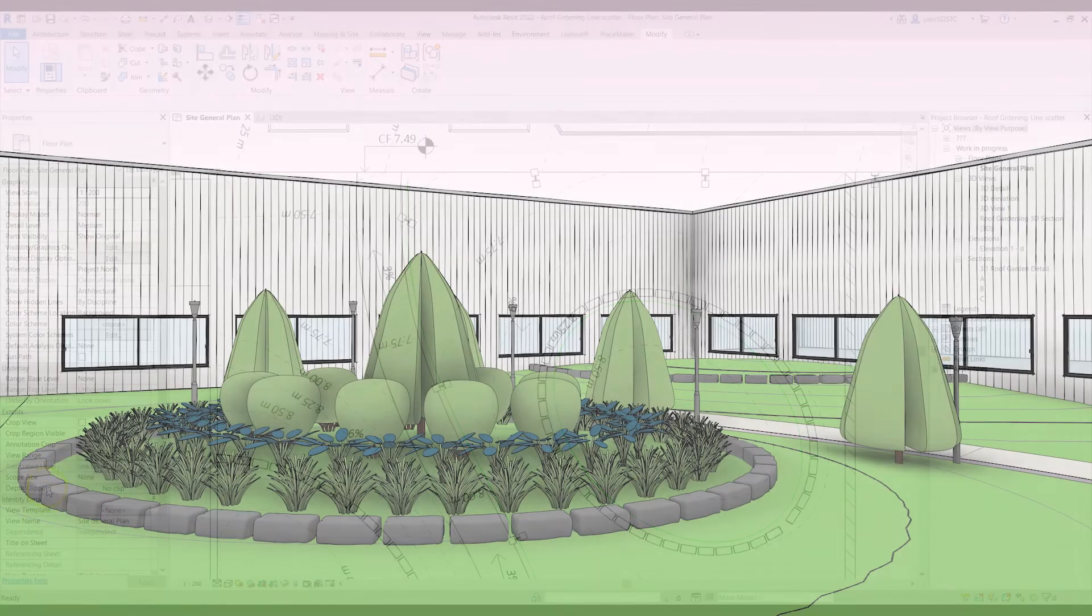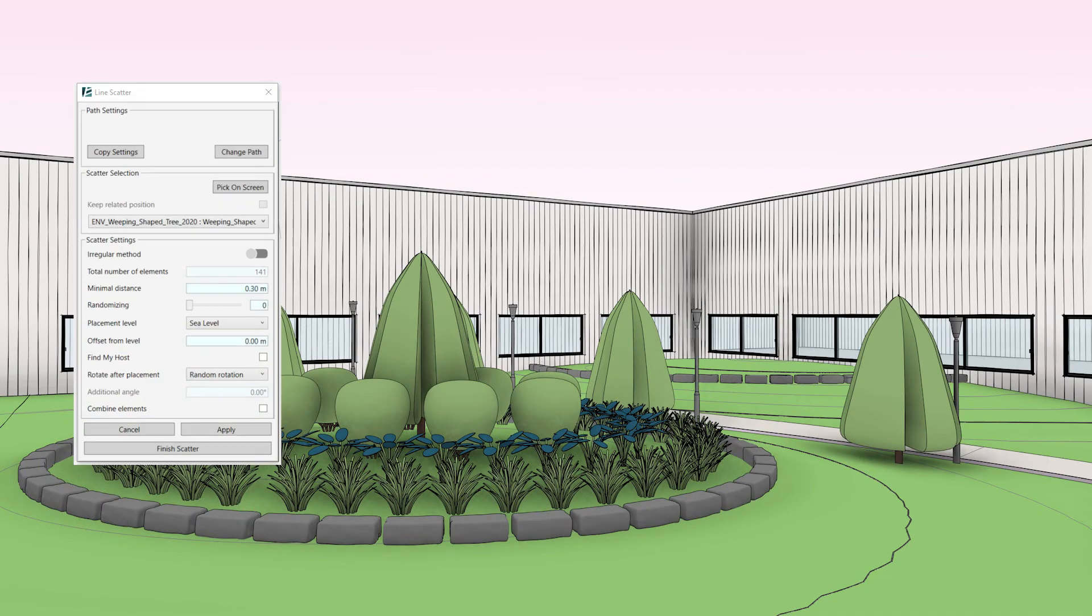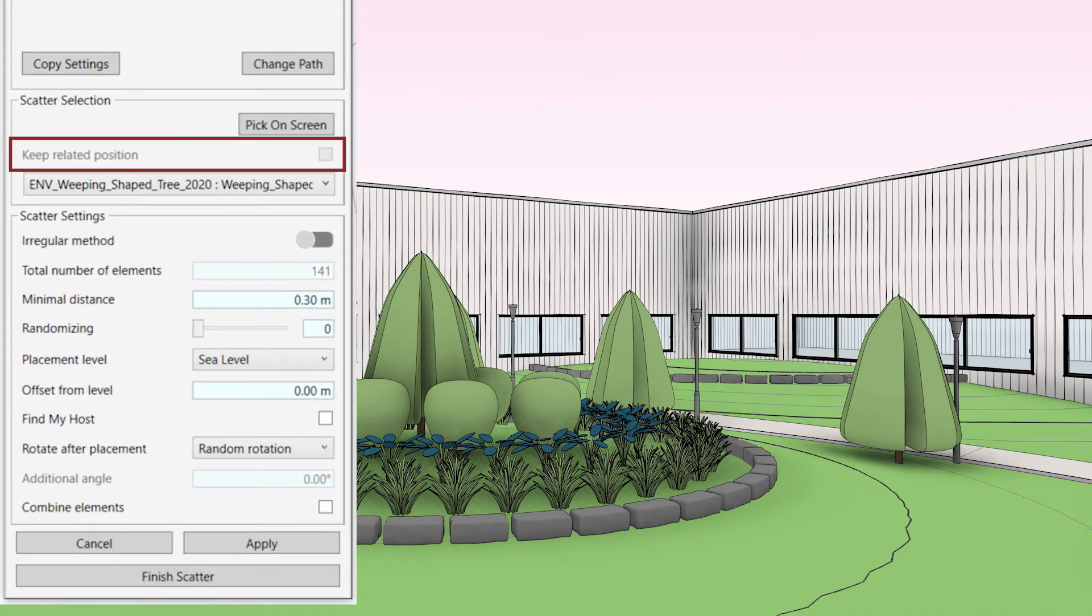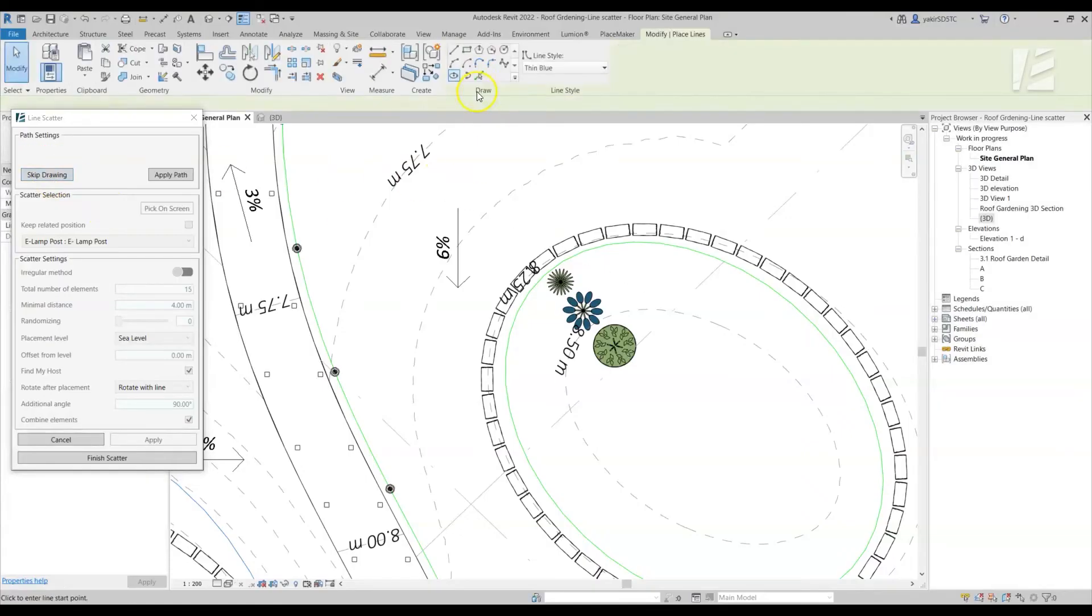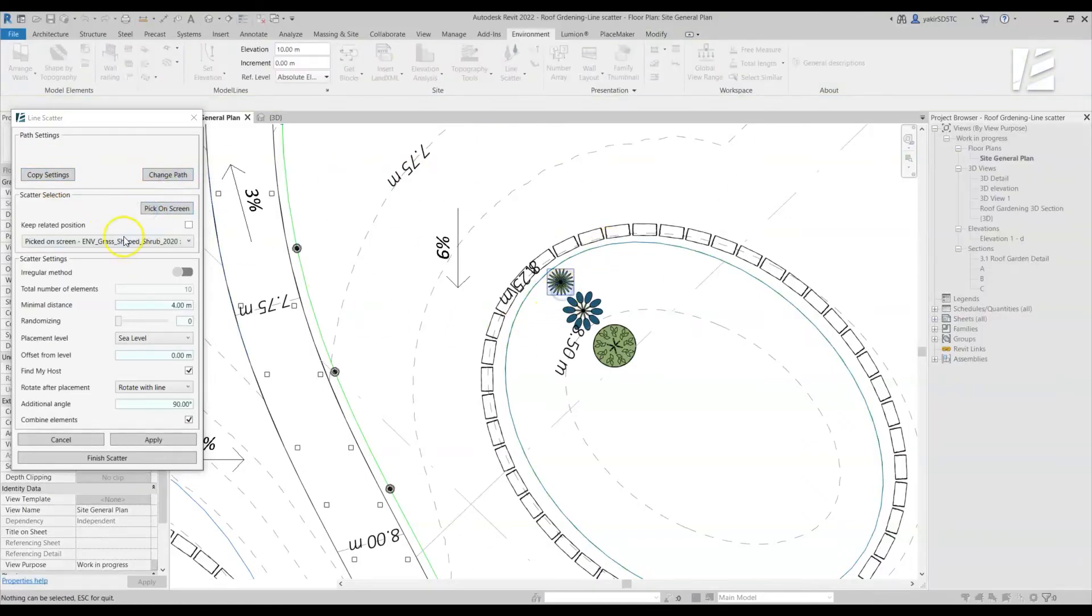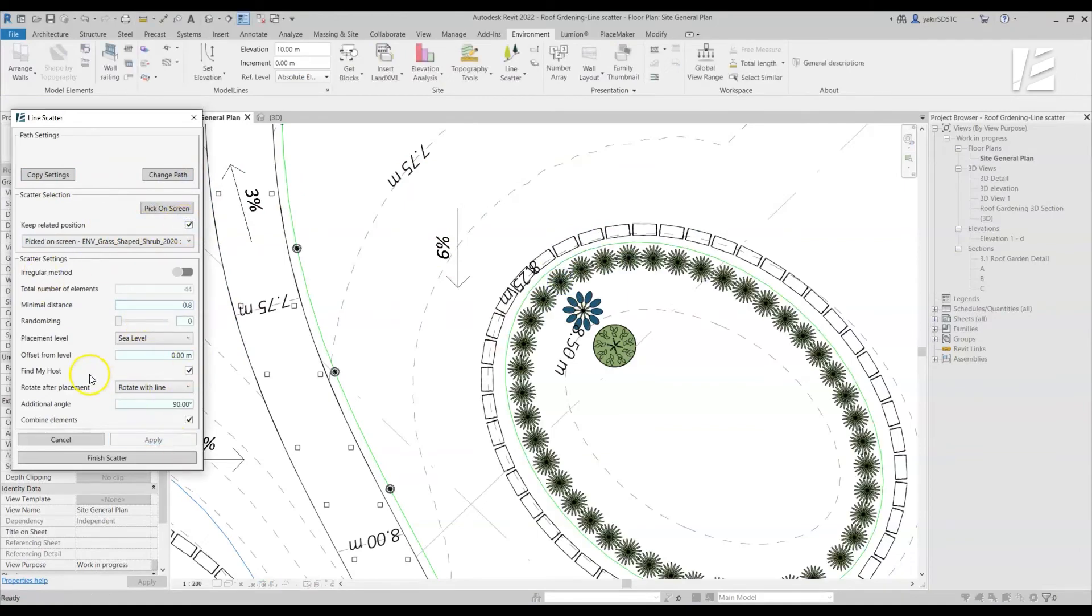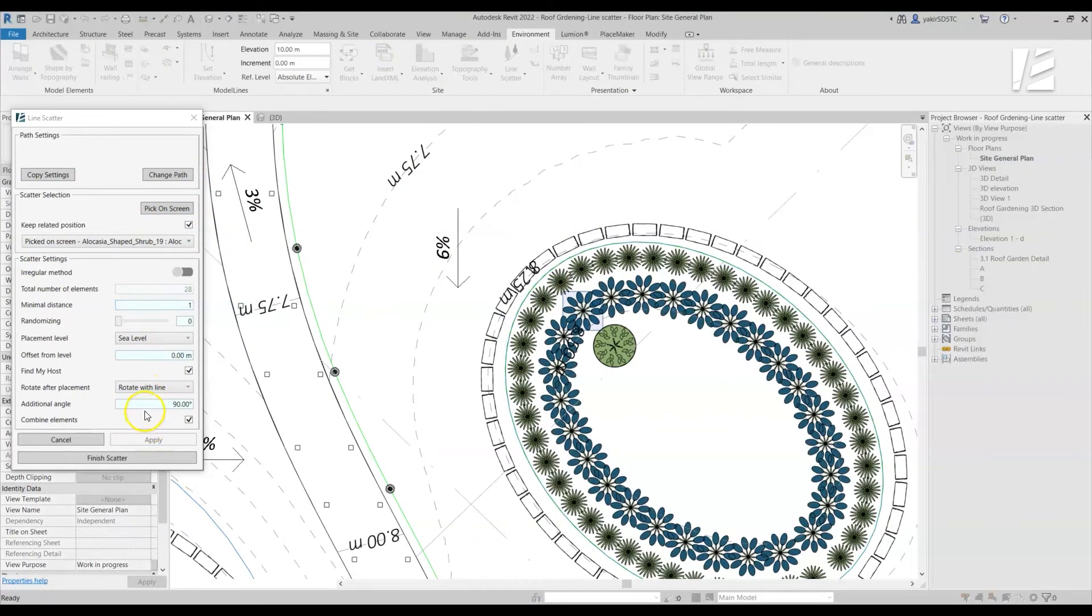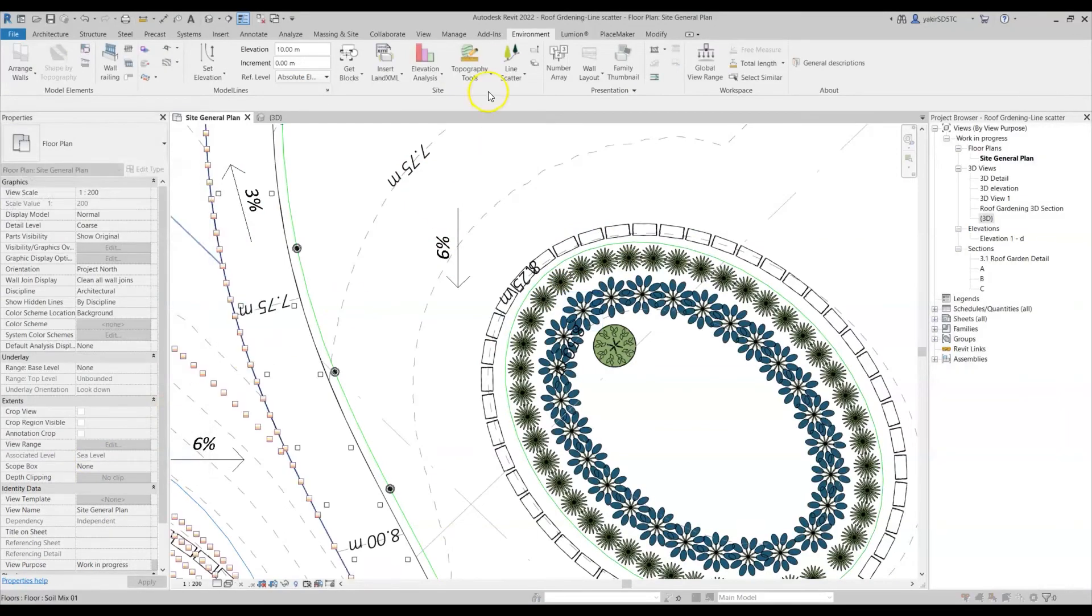Last but not least, is the Keep Related Position option. This allows you to place the components along the path while keeping them relative to the original position of a source component in your model.